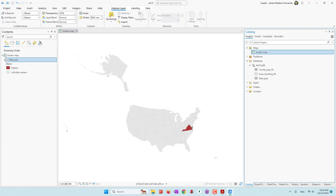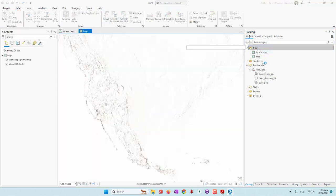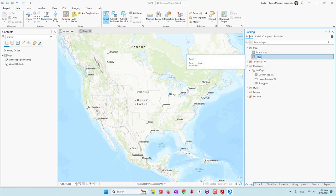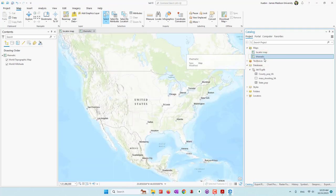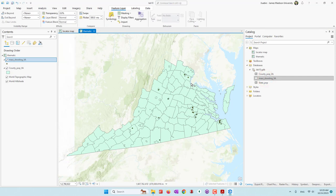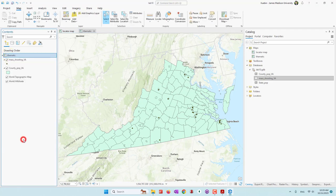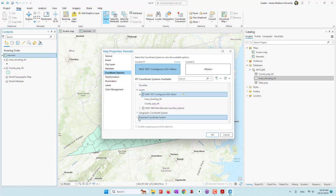Next we're going to create a cinematic map showing population density in Virginia and also the number of injuries from mass shootings. Let's create a new map and rename it cinematic map. For this map we want to focus on Virginia only, so we want to change the map projection. Go to the map layer properties, go to Coordinate Systems, and for Virginia we'll use UTM. Because Virginia is located in zone 17 North, I'm going to use UTM Zone 17 North. Now you can see this is the appropriate projection for the Virginia map.